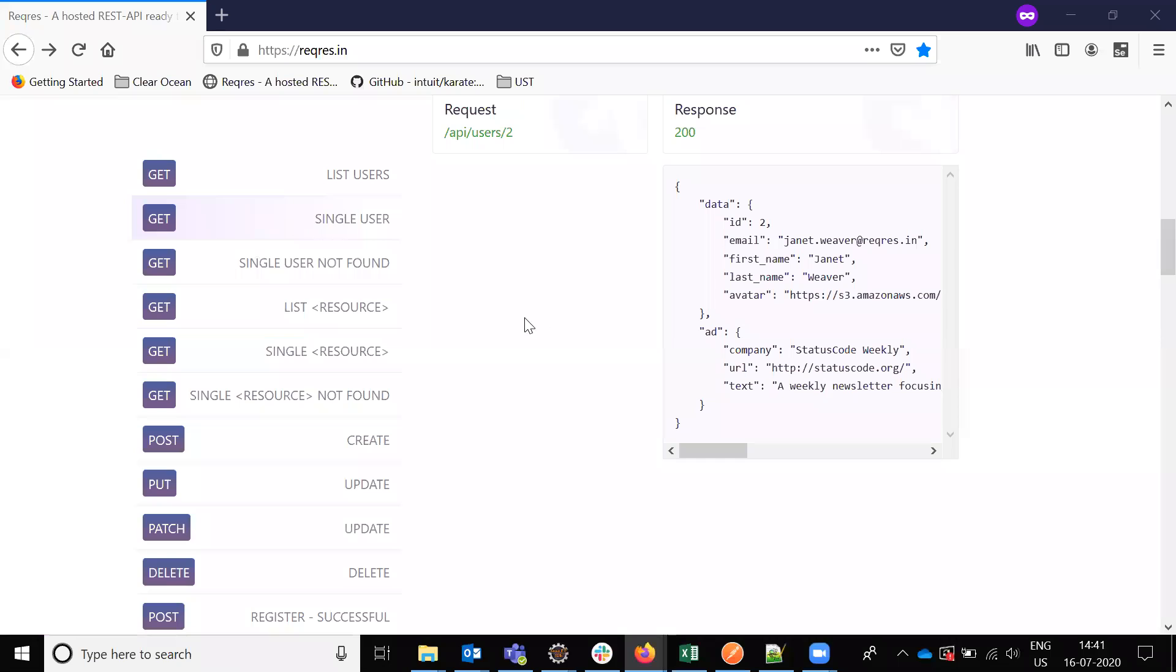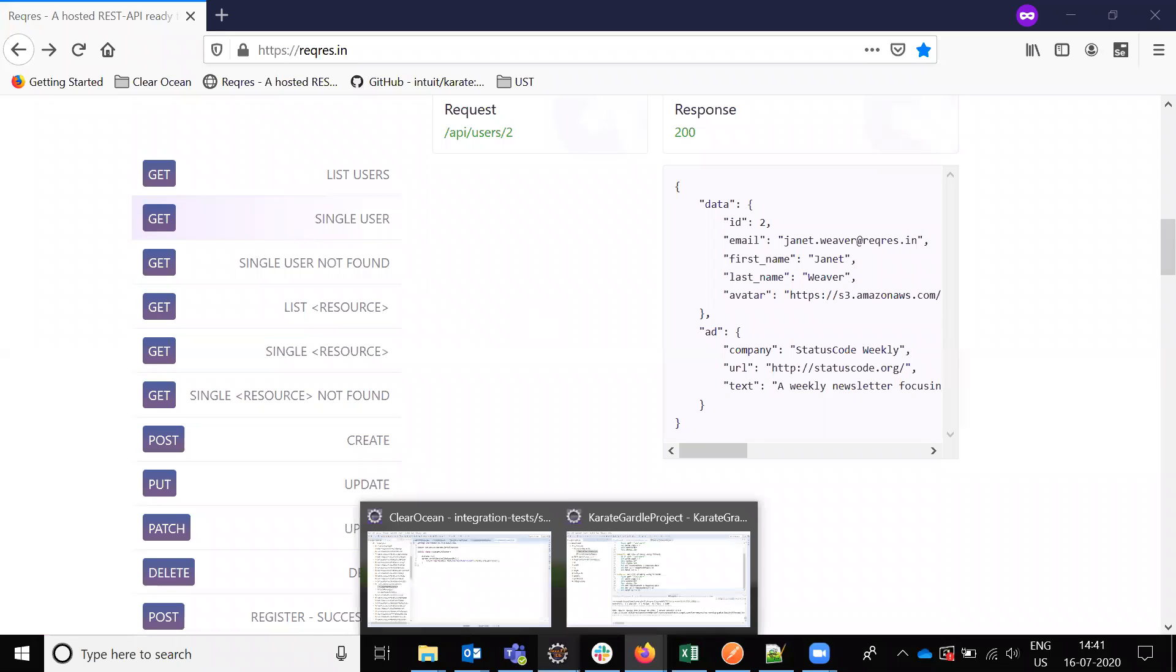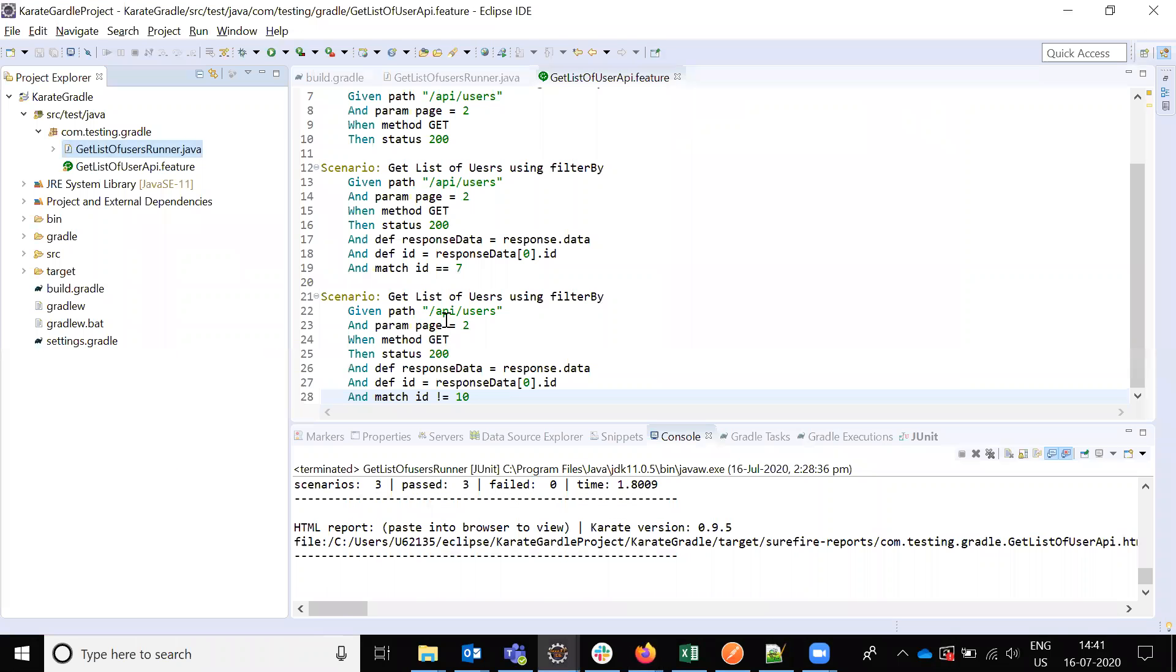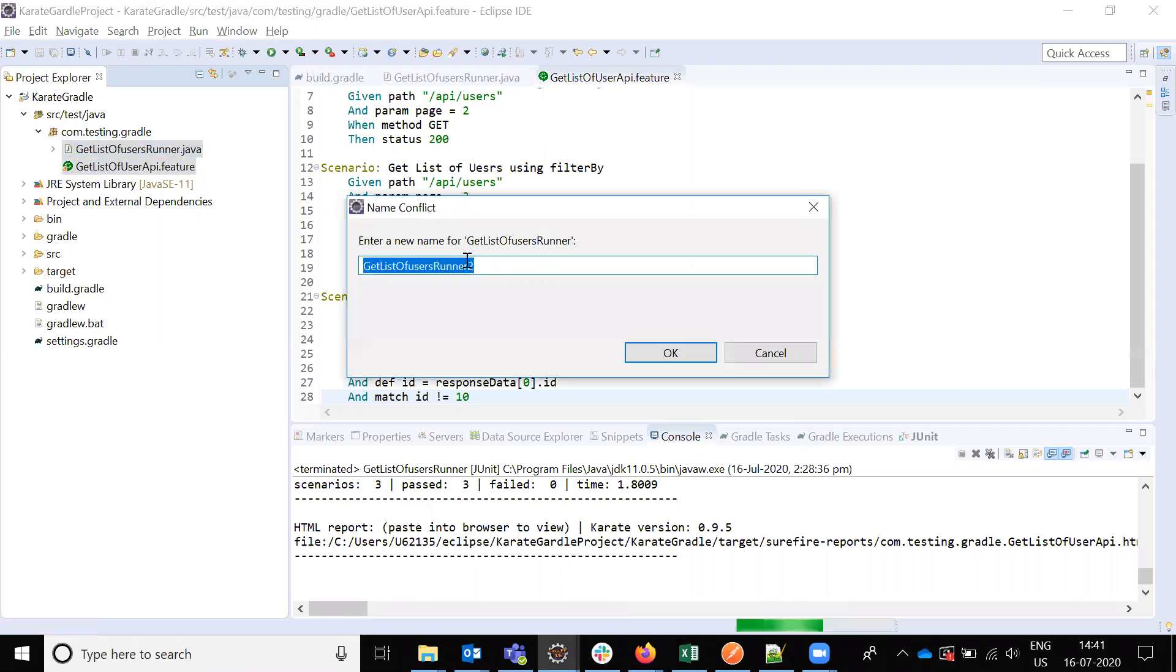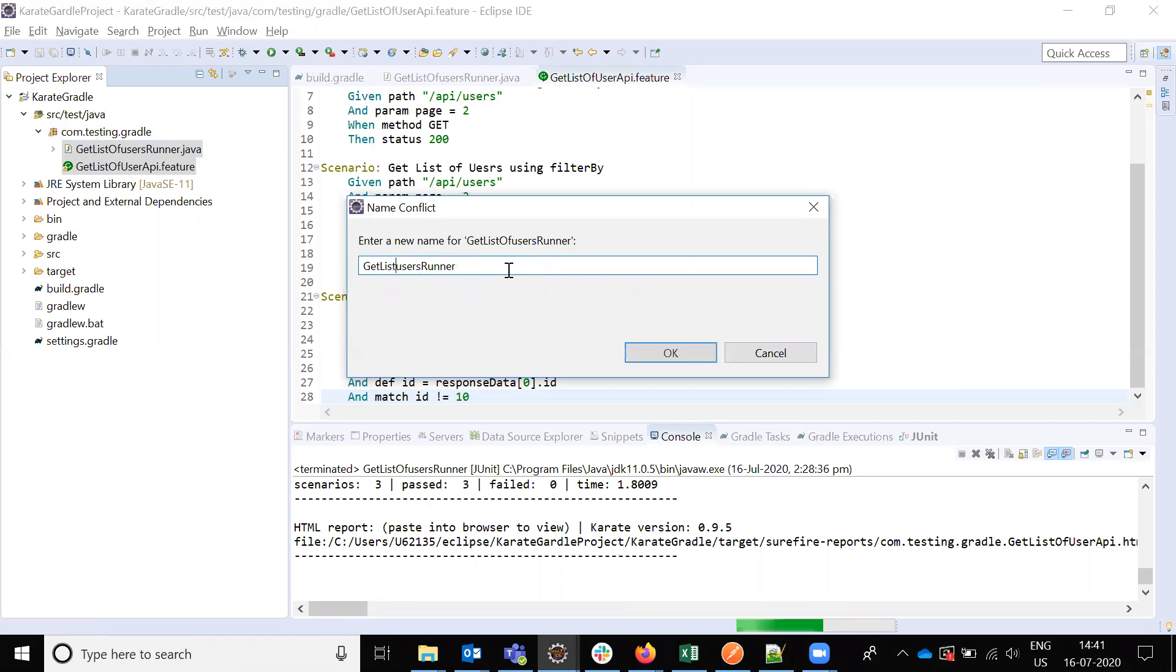In the previous video we saw how to get the list of users. Now again I'm going to copy-paste this code.